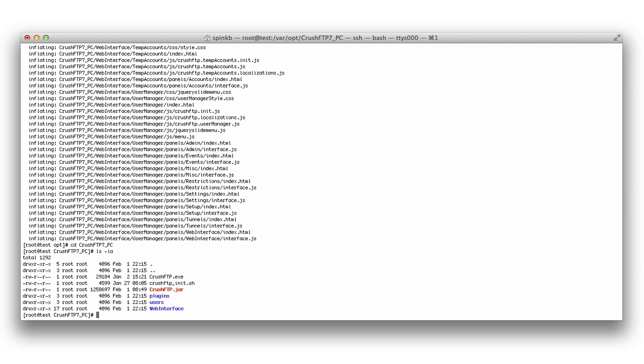And we need to create an administration user that we're going to use to manage the server. So to do this, we're going to use Java and dash a stands for creating an admin user. We're going to call it crush admin and we use the default of password.